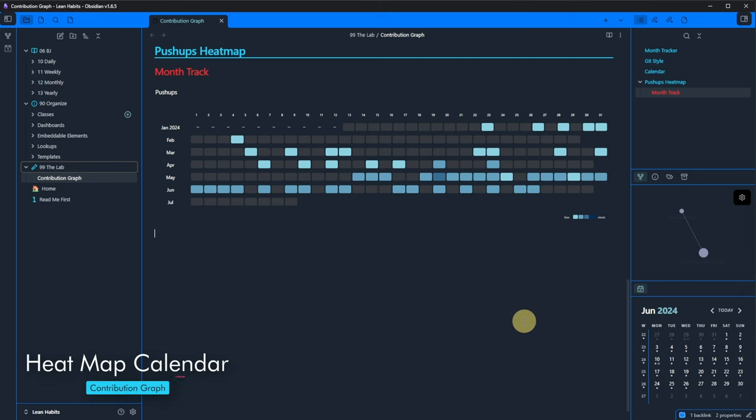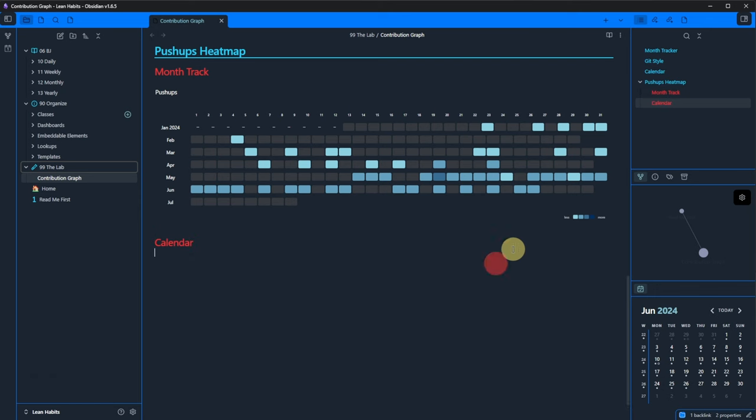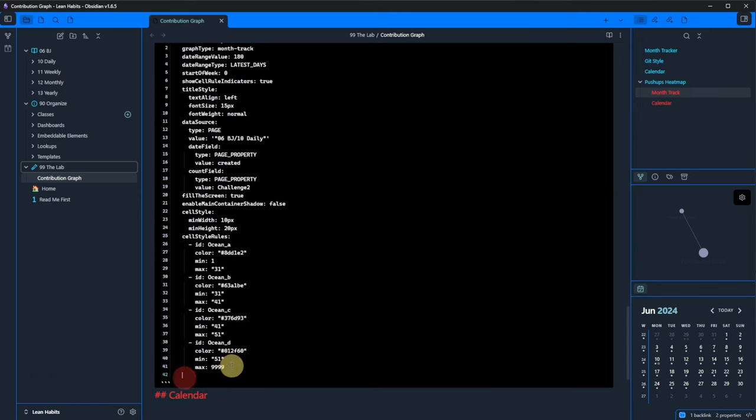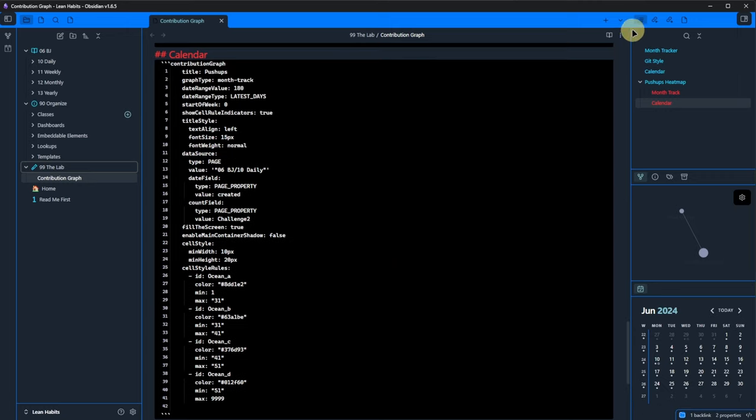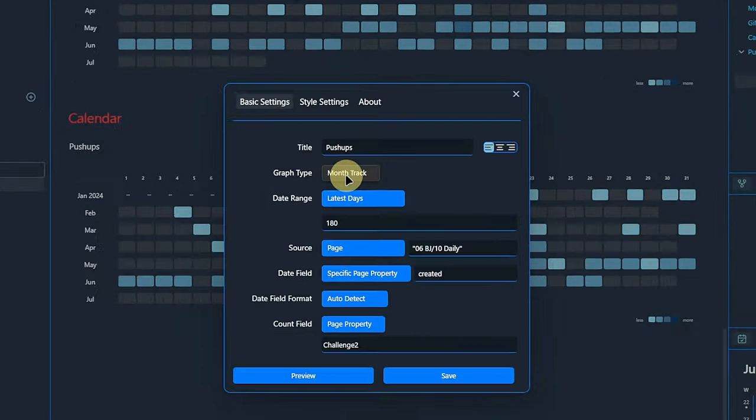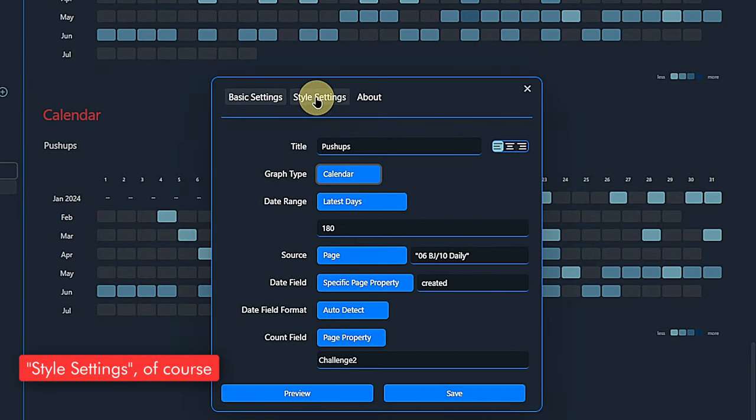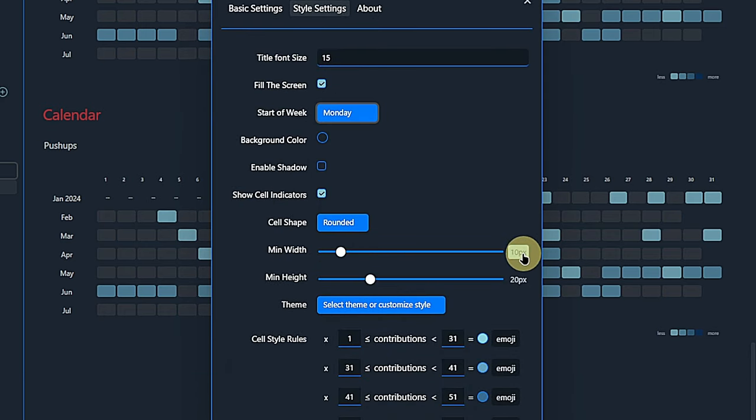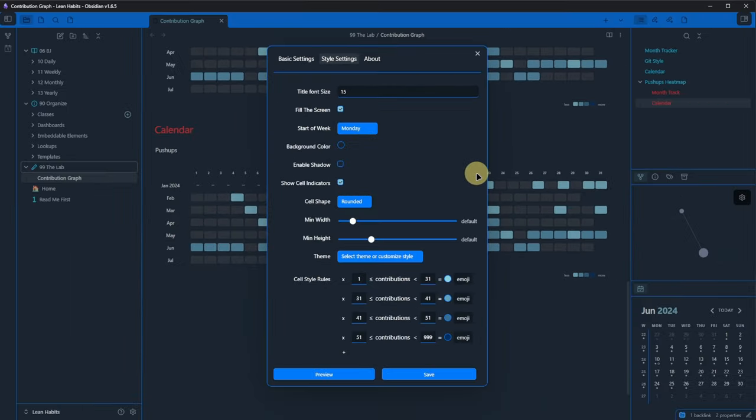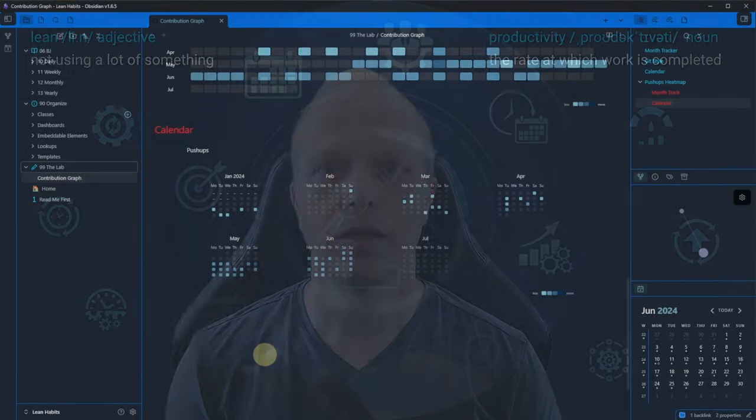The last thing I want to show with this plugin is a heat map calendar instead of the month track graph we just did. While we are not lazy, we are efficient. So we copy the block, paste it below and open the graph settings. We change the graph type to calendar, go to basic settings and set the start of the week to Monday. We change the cell size back to the default values by clicking on the pixel value next to each slider. Then we just click save and it took us all of 30 seconds to have a nice yearly calendar heat map.